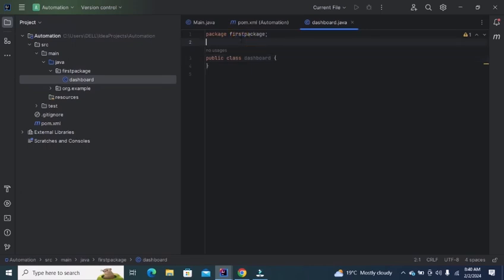Now you need to add the dependencies into your project. Selenium dependency and Chrome driver dependency. You can easily download the Selenium dependency from Maven repository.